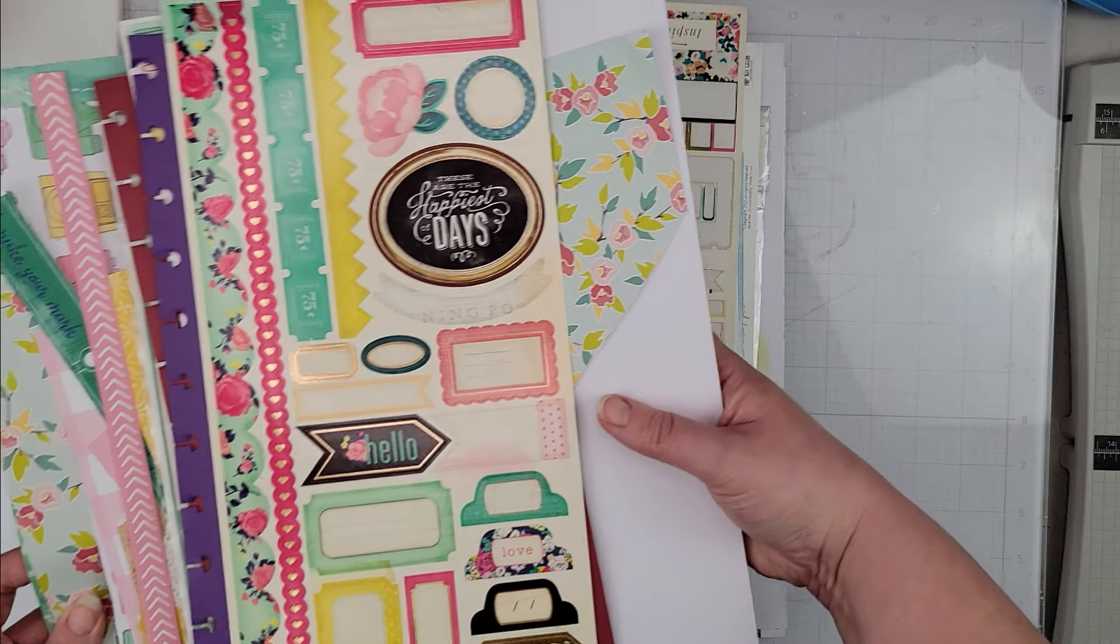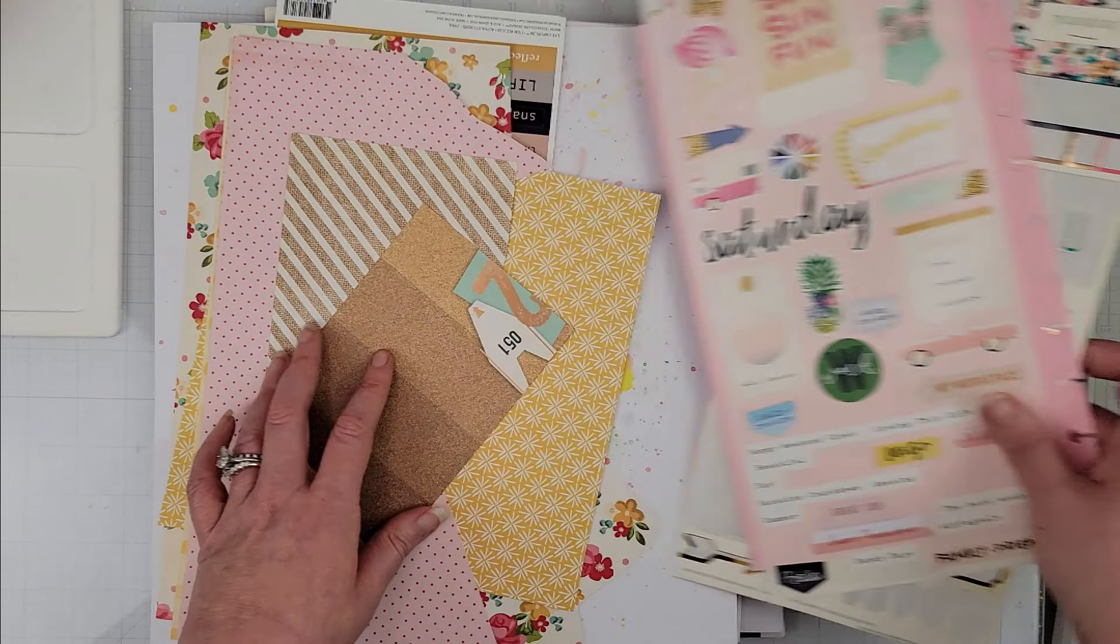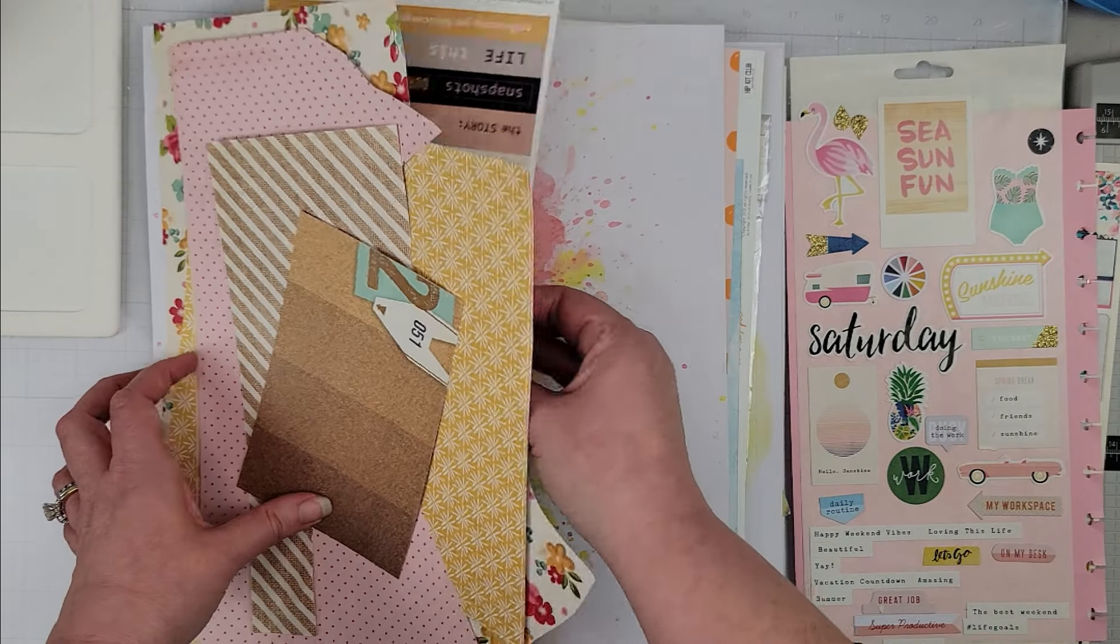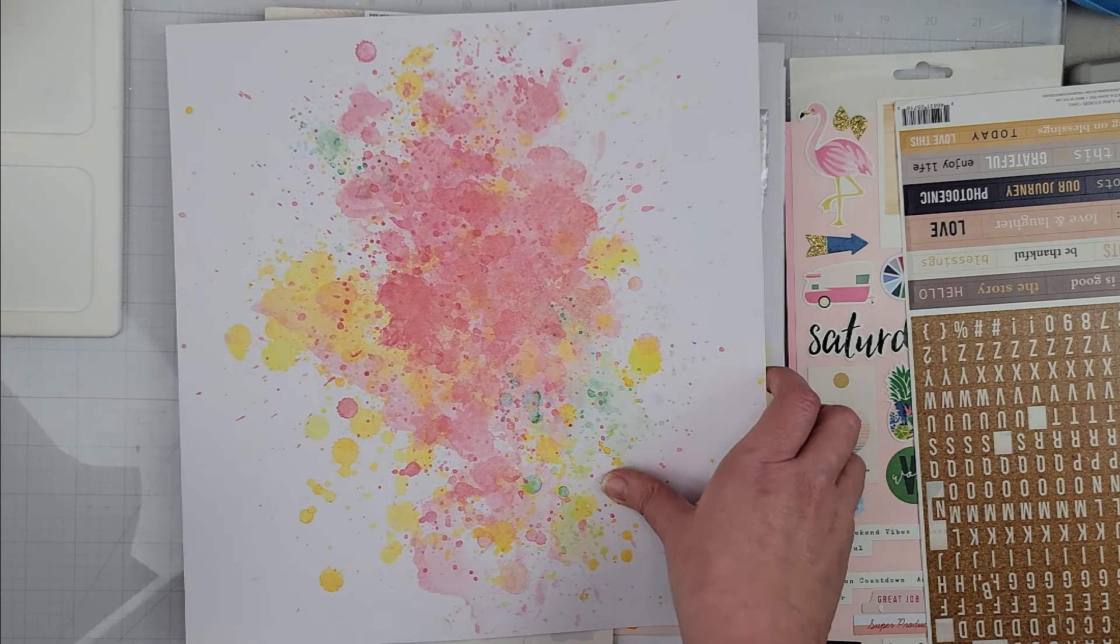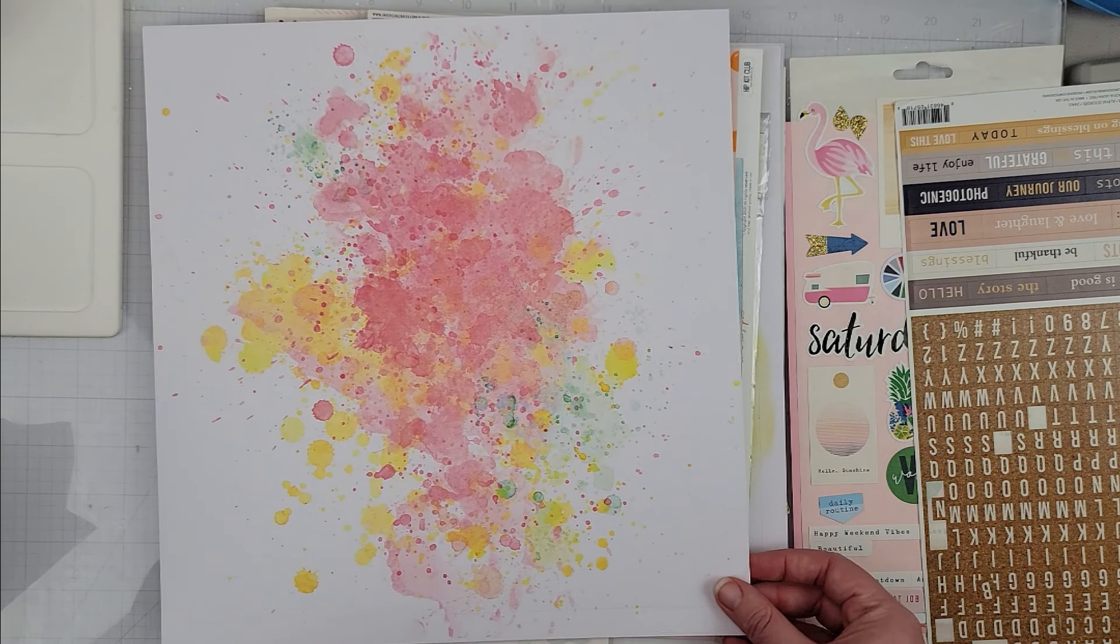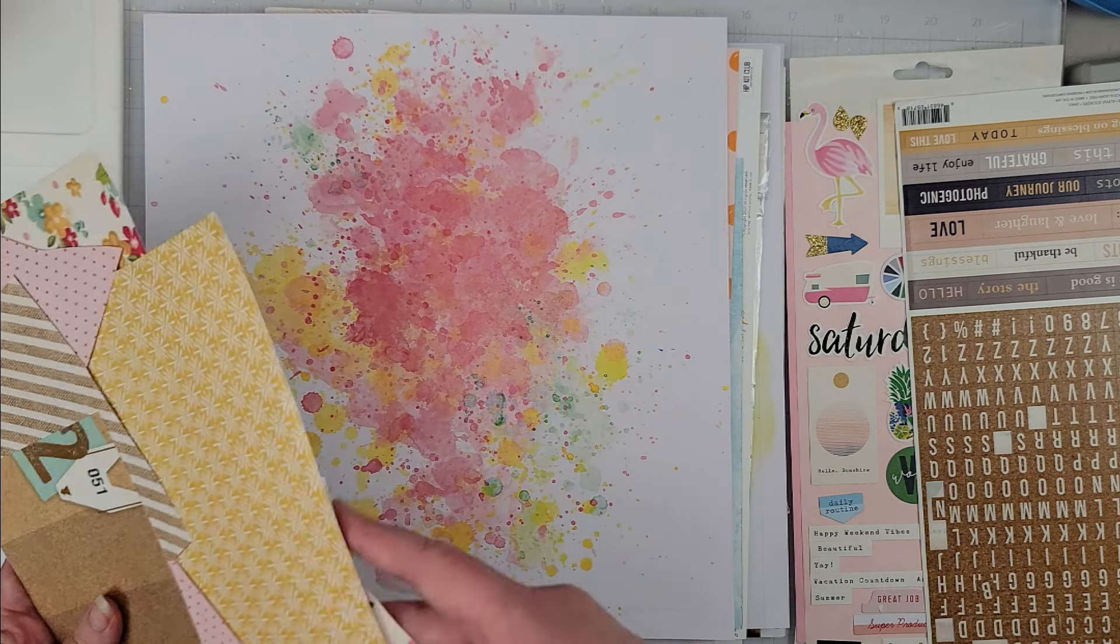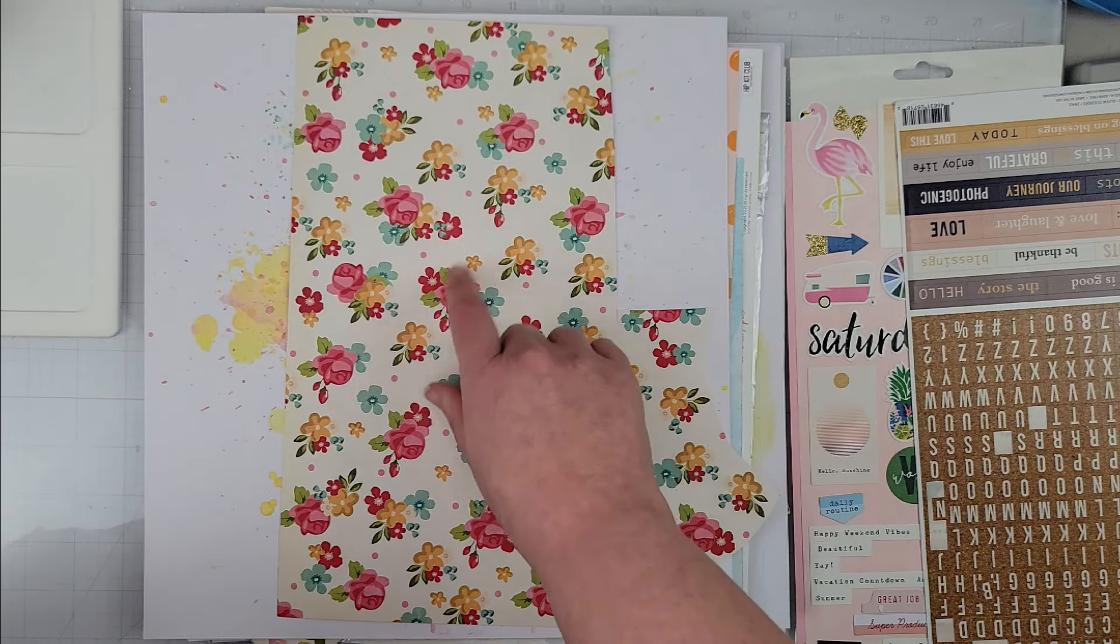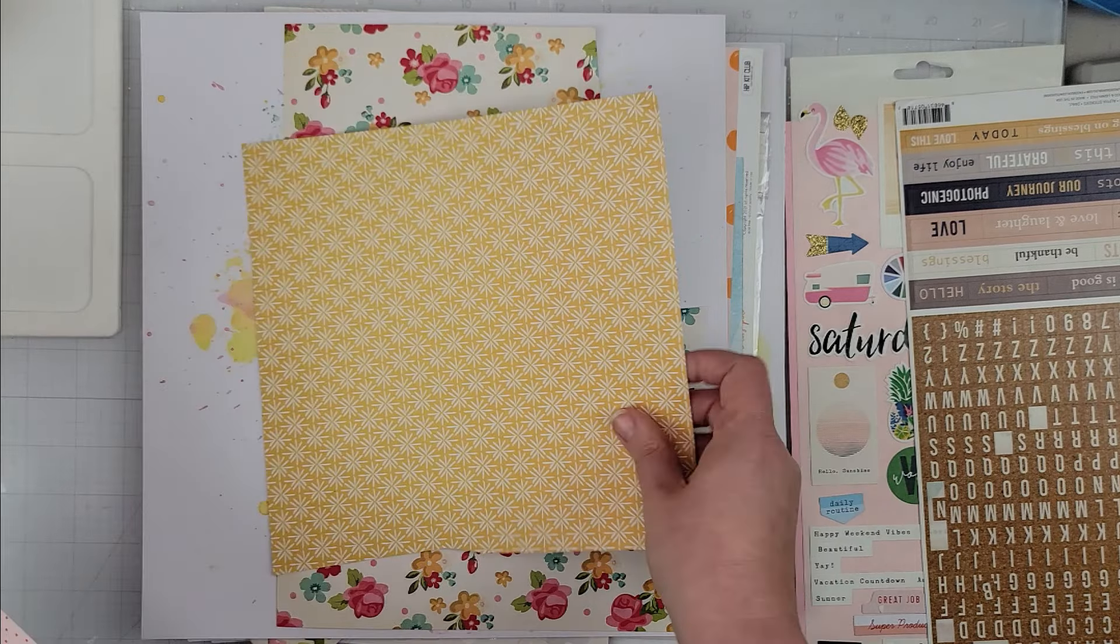Page kit number three is this mixed media-type background, and with it I grabbed this pattern paper so again I could fussy cut those florals.